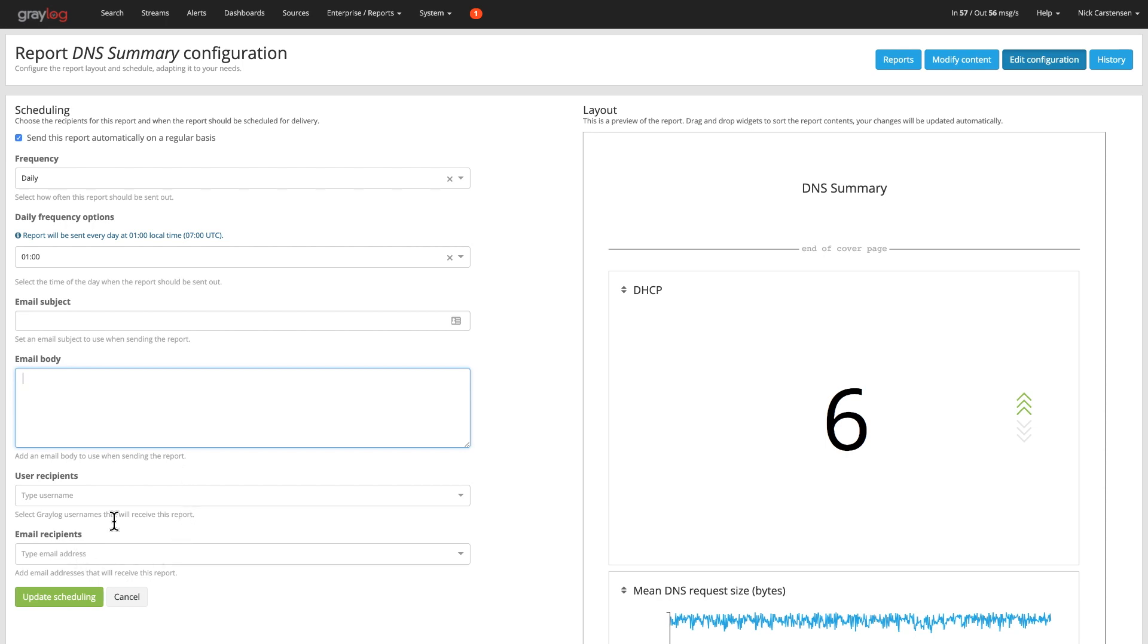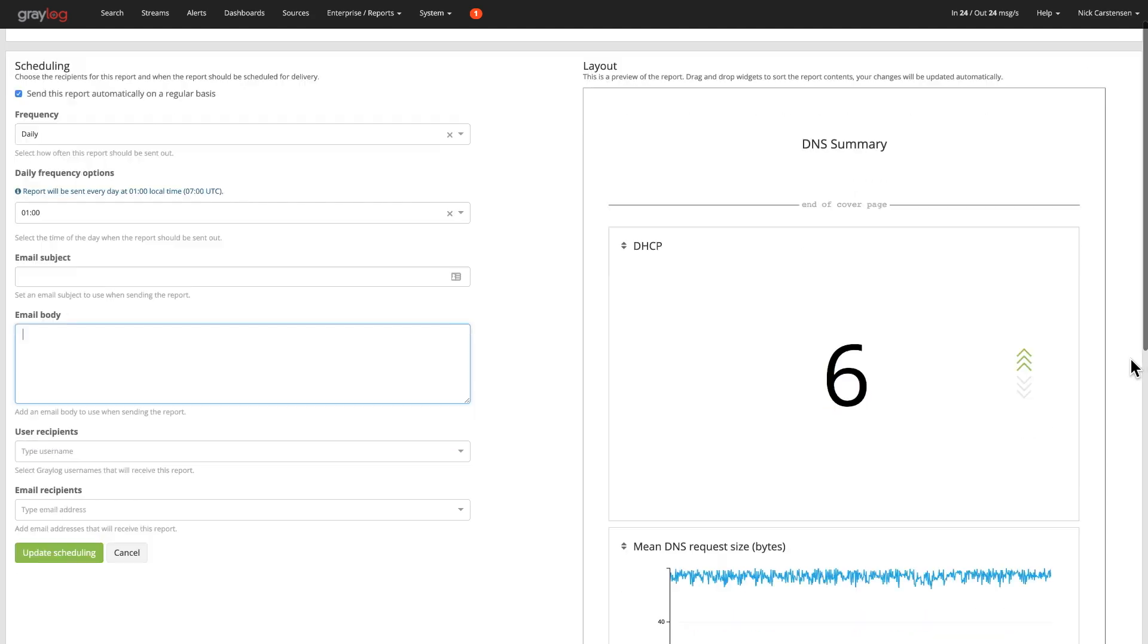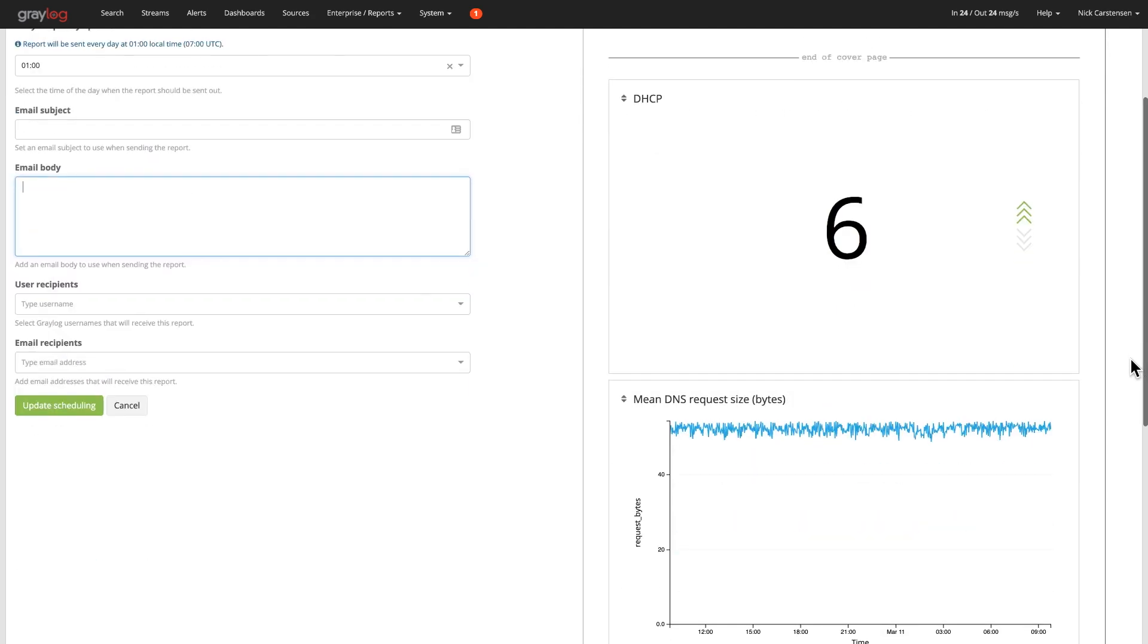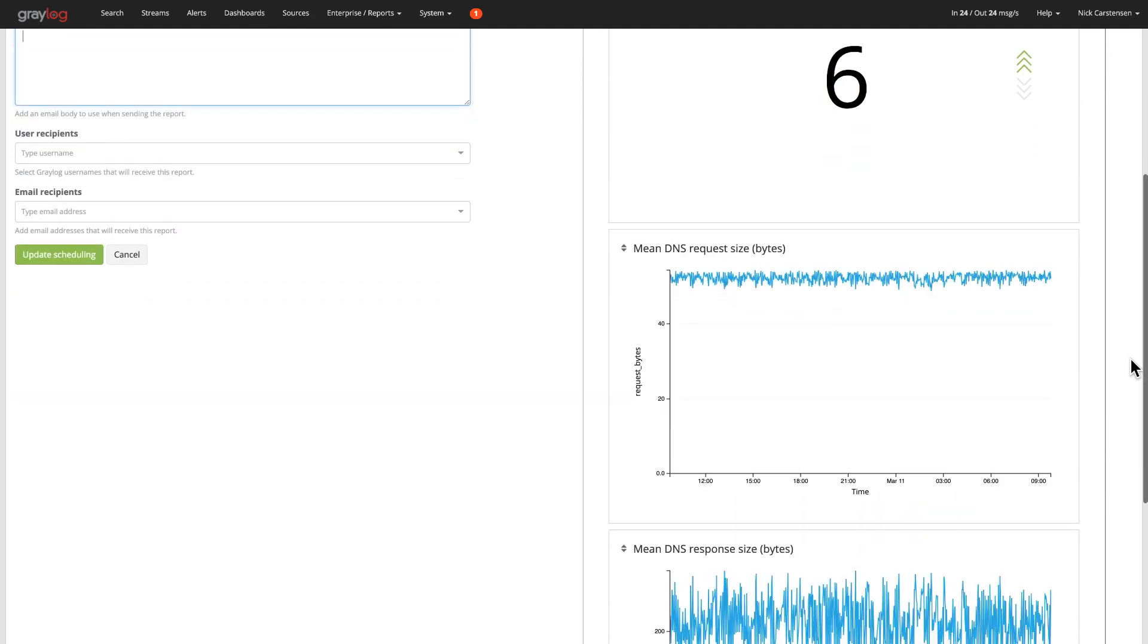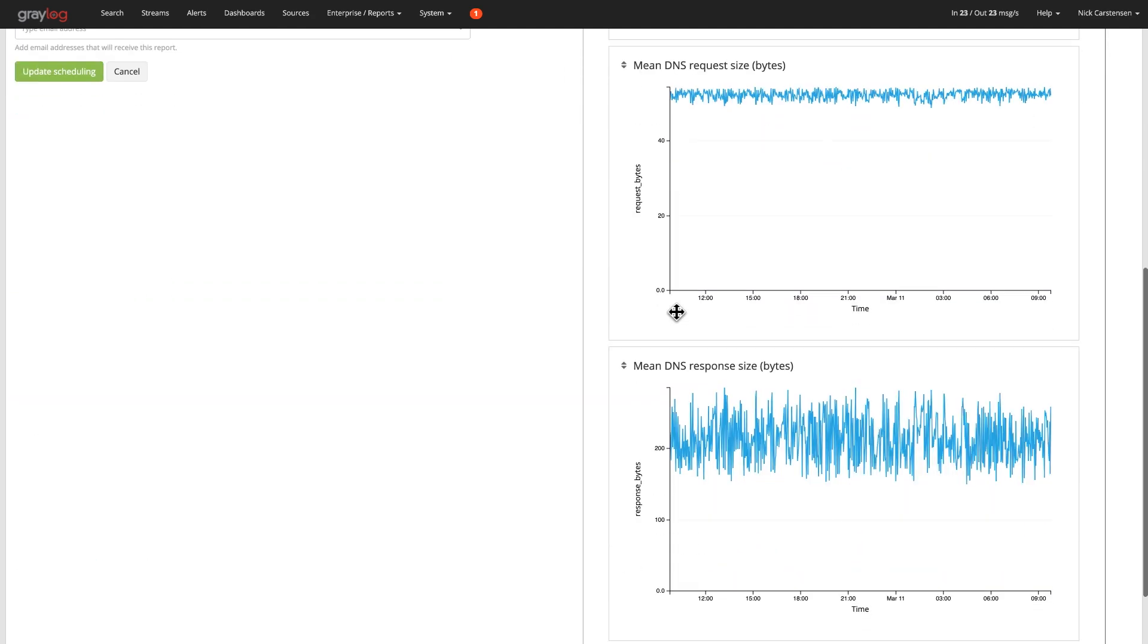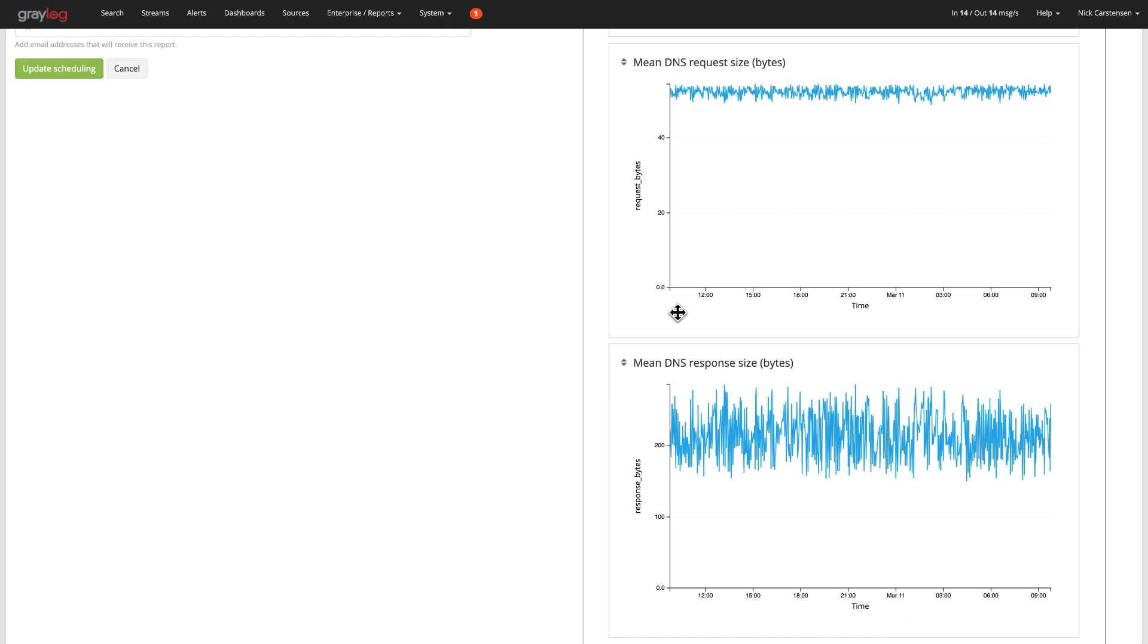Now there's two different destinations down here. The user recipients is one that would be alerted to when you log on to your web interface. And the email recipients is where we would send that email out. You can also see quickly what that report is going to look like based upon the widgets that you selected to then email that to you.